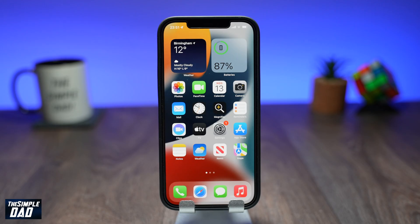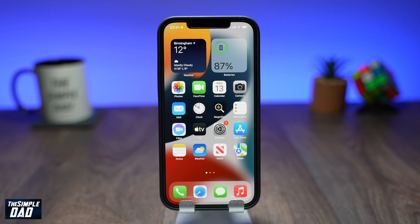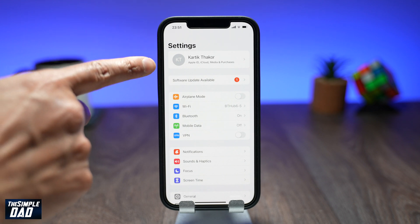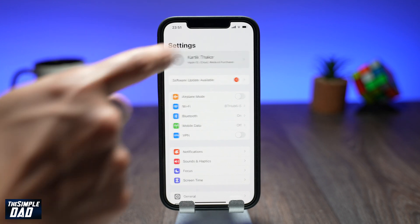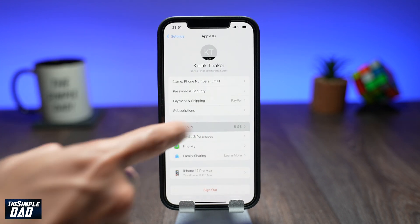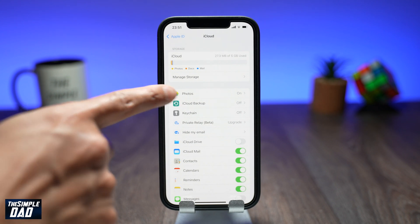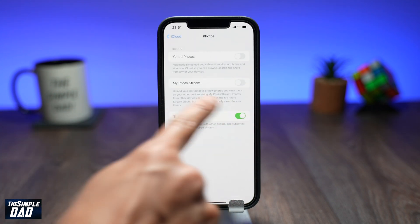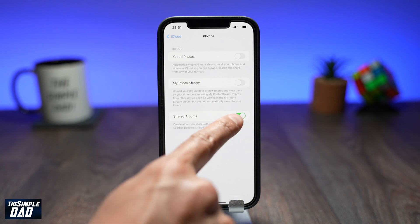Shared albums allow you to share photos between your friends or family members. The first step is to make sure you have enabled shared album in settings. Go into your settings, then tap on your name at the top, then tap on iCloud, then tap on photos. Here make sure share album is enabled, it should be toggled on like this.